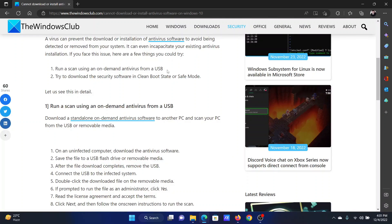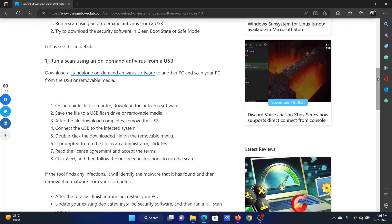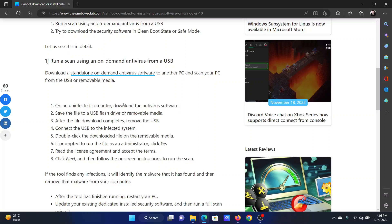So in this case, download the antivirus on an uninfected computer, use a USB flash drive to transfer the antivirus software to your own computer, and run it directly from the USB flash drive.